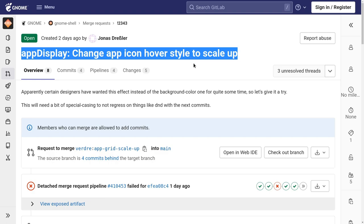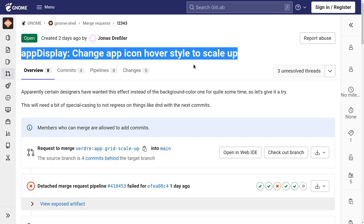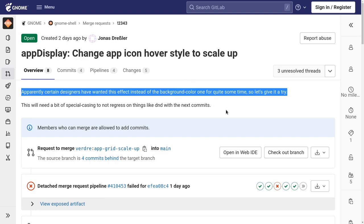Anywho, that's the merge request, and it says that the designers want to change the hover effect for quite some time, so let's give it a try!